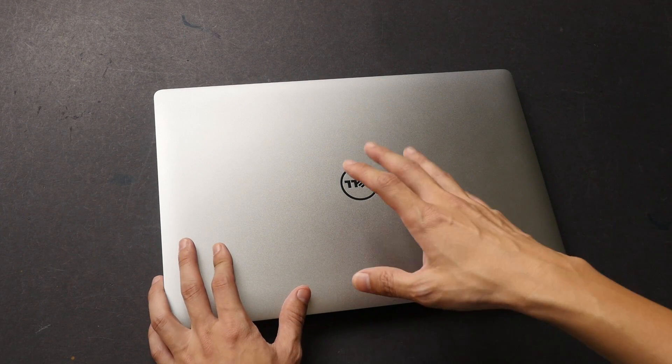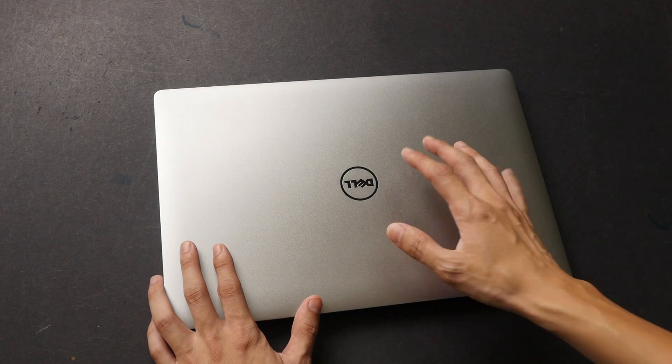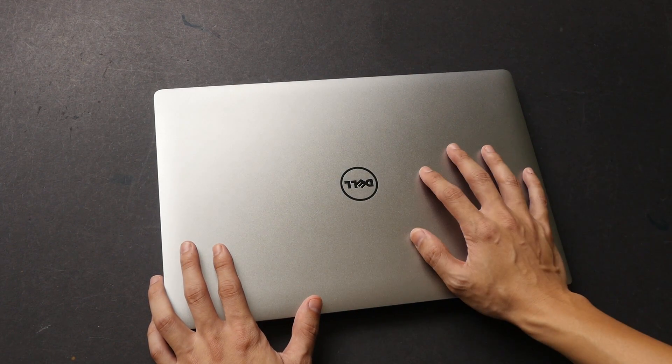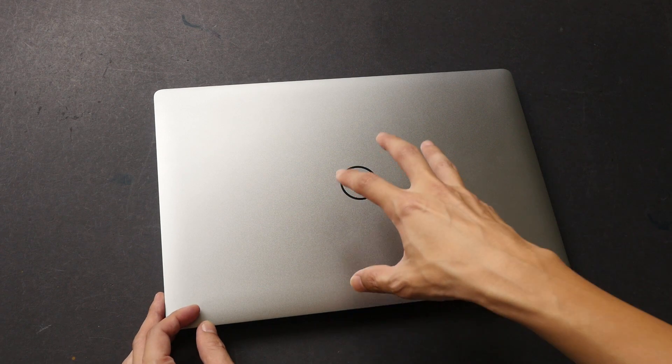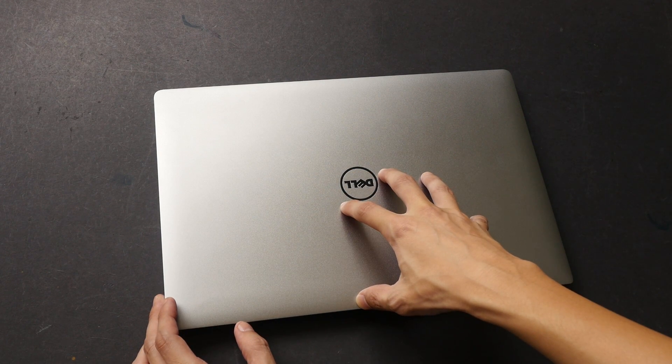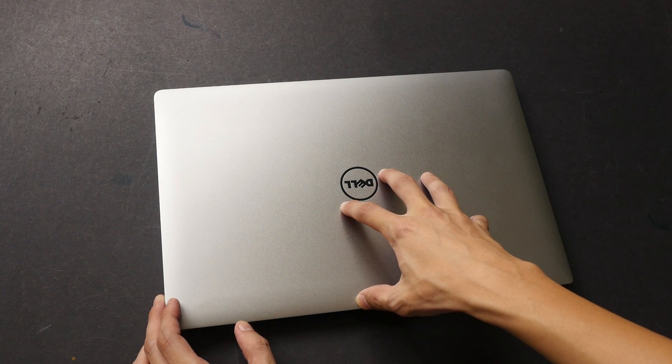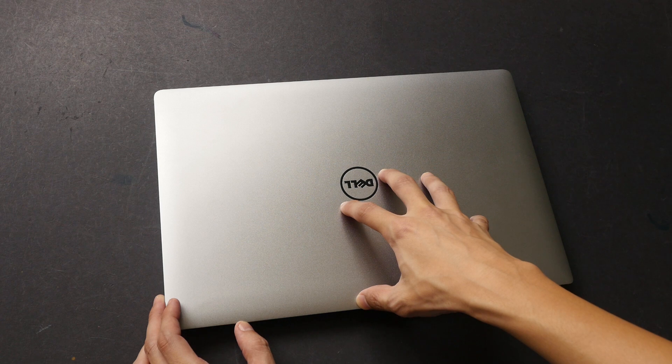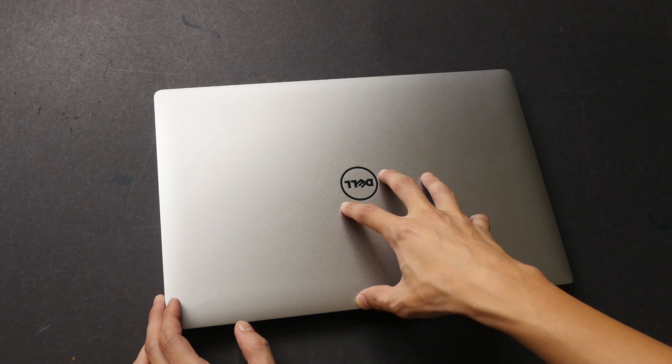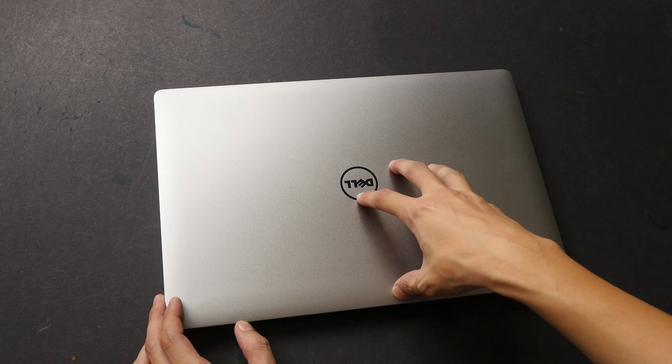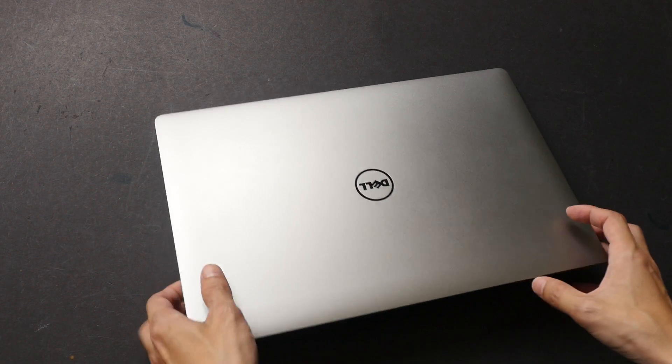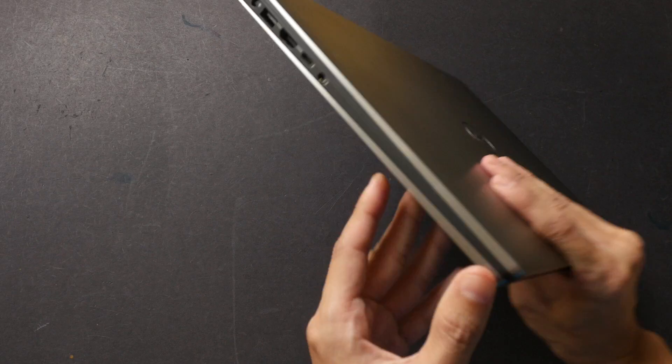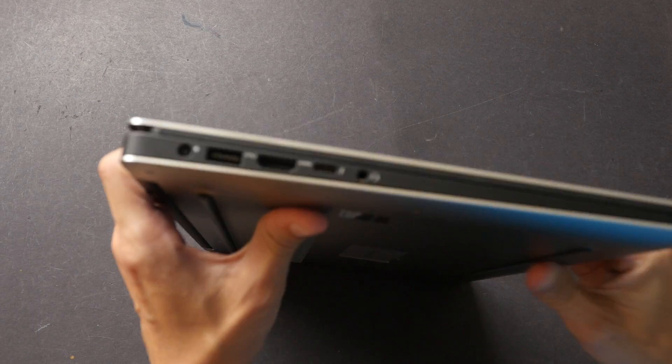And you definitely need to configure this laptop in order to get the best out of it because the storage is actually a 7200 RPM drive, so you will want to upgrade that to the SSD hard drive. But let's take a look around the laptop. Let's take a look at the ports first.